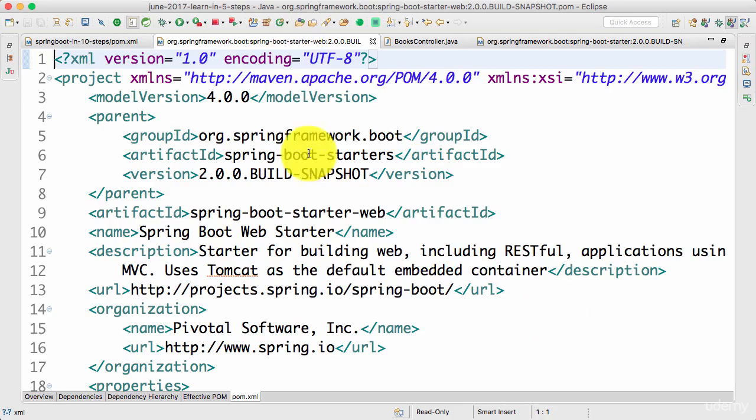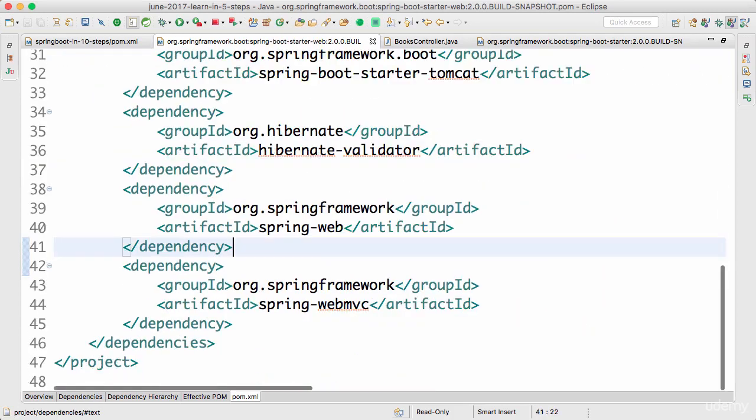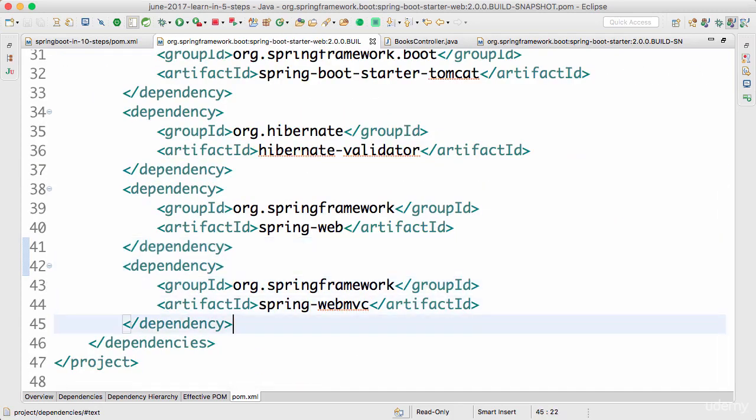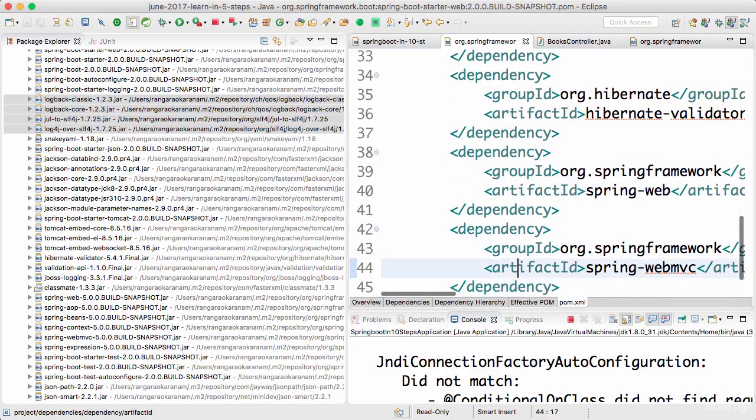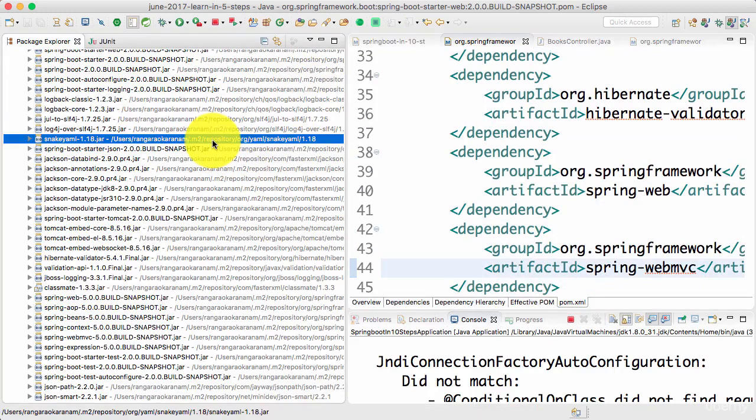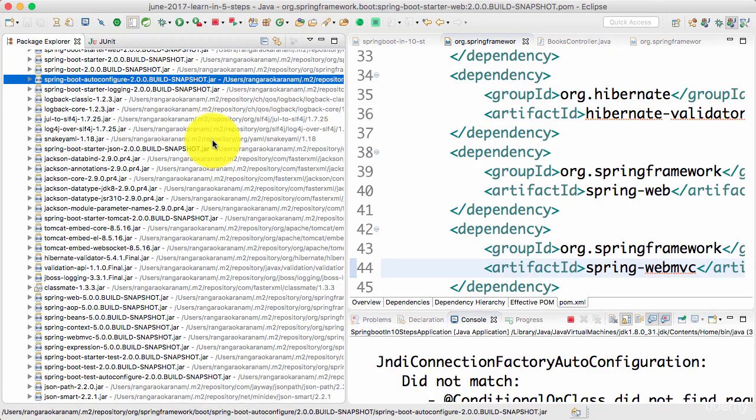The thing about Spring Boot Starter Web is once it brings in all these dependencies, what would kick in? Auto configuration would kick in because the Spring Web MVC contains dispatcher servlet. So automatically dispatcher servlet would be configured. That's done by the Spring Boot Auto Configure. That's the auto configuration which we talked about earlier.